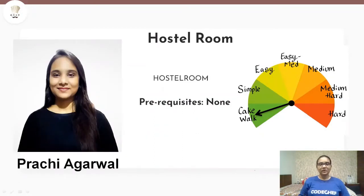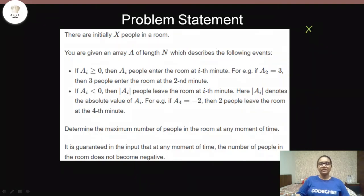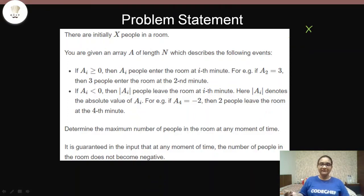Today we are solving the problem 'Hostel Room', which is from Starters 26. The problem statement says that initially we have x number of people inside the room, and we will be given an array of length n where each element tells us how many people entered or left the room at any particular moment.